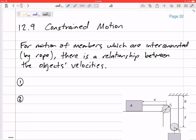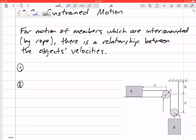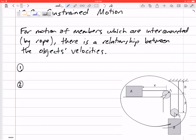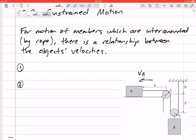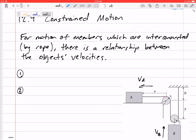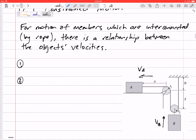Chapter 12, section 12.9 — we're moving on to constrained motion problems. What do we mean by constrained motion? We're talking about two blocks or two objects that are maybe connected by a rope, or maybe you've got some pulleys and ropes. There's a relationship between the velocity of block A and the velocity of block B — a relationship between the two objects' velocities, change of position, and acceleration.